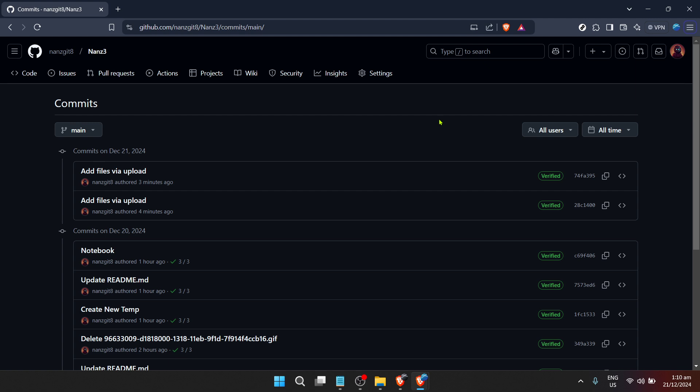Thank you for joining me today. Remember, practice makes perfect. So, go ahead, explore some commit histories and see what stories they tell you about the projects you love or are working on. Until next time, happy coding!